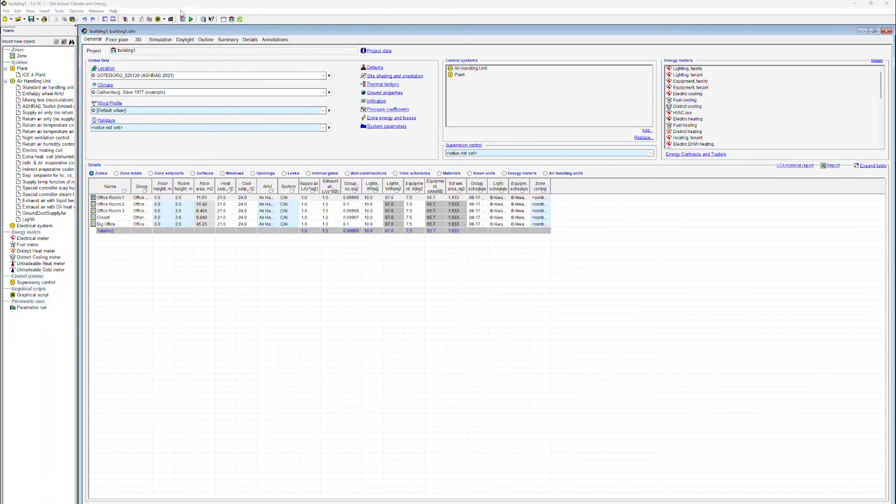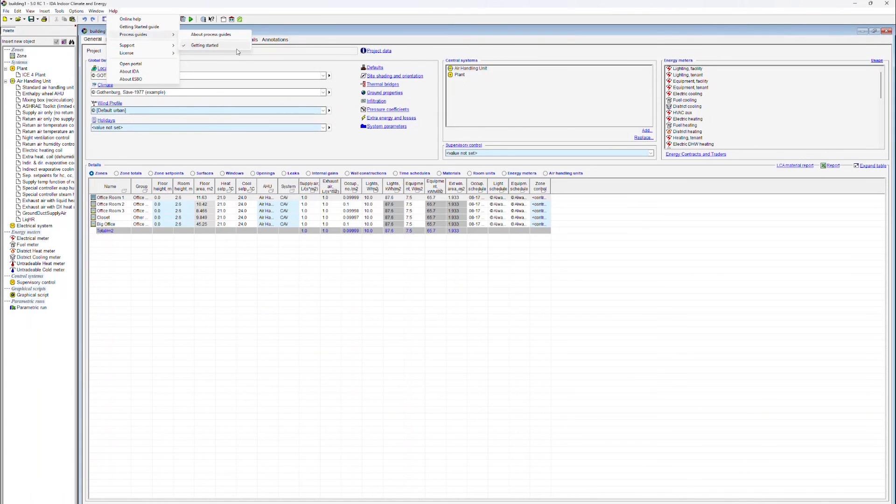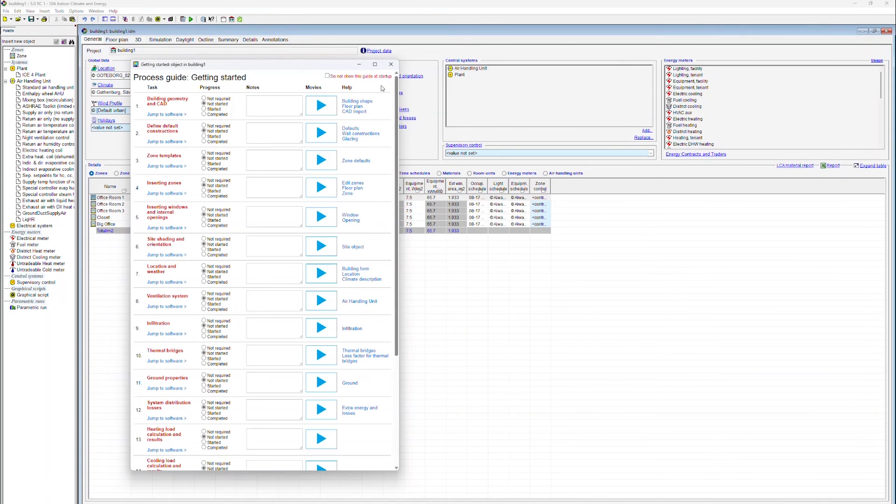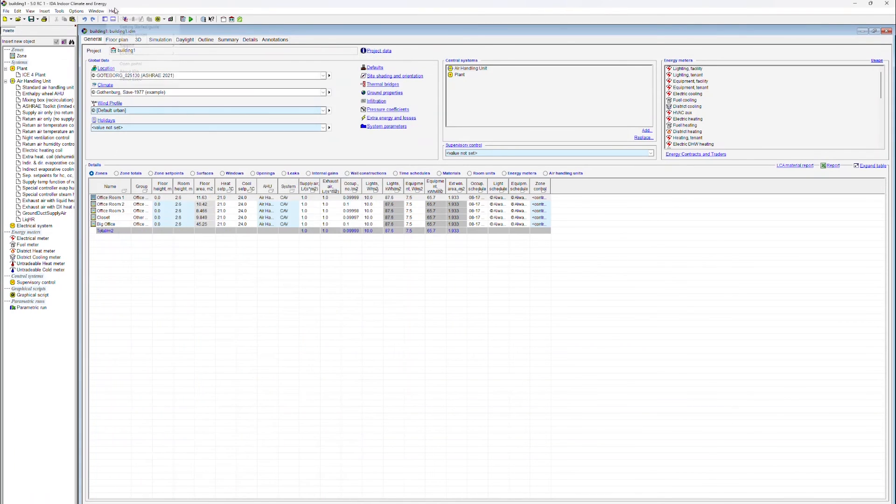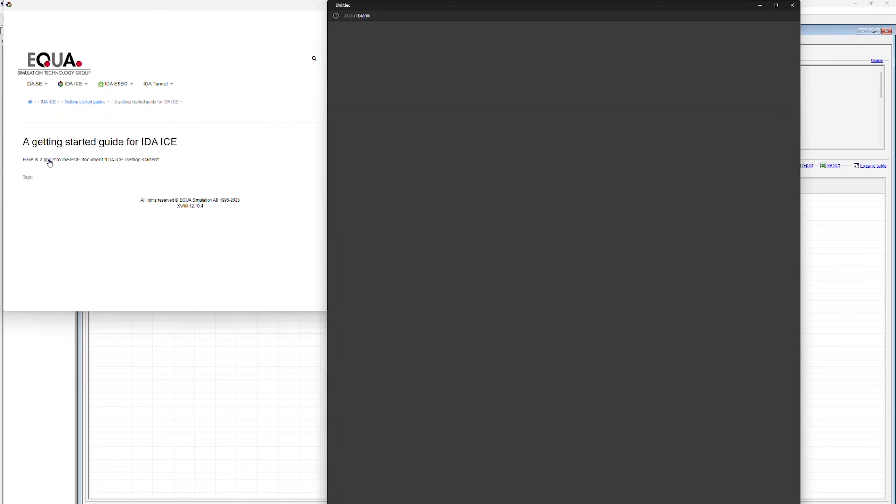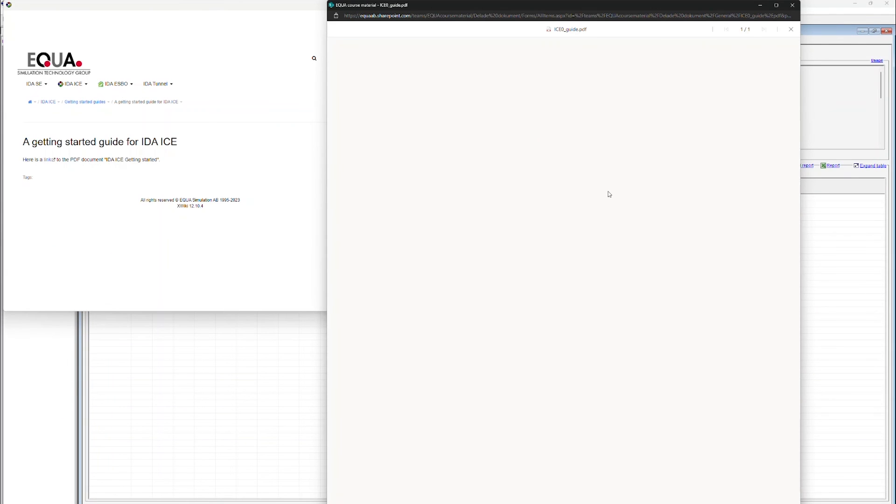You will find more videos if you go to Help and Process Guides. There is a whole series of videos stored there. Under Help, you will also find our Getting Started Guide as a PDF document.